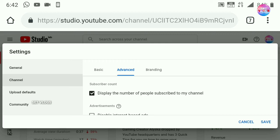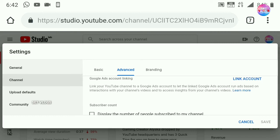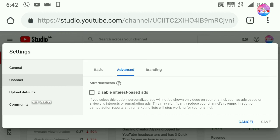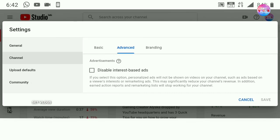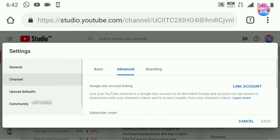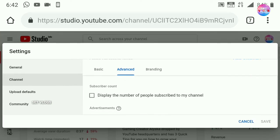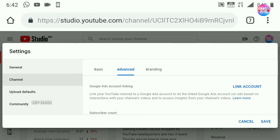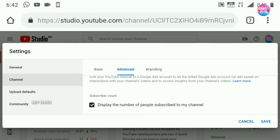You can click on the tick mark button. You would like to sign the subscribe button. I will show you the answer. You can click on the link button. Now click on the save button.